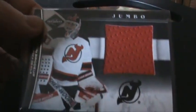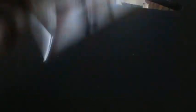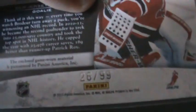And last but not least, we made the trade for a jumbo jersey of Martin Brodeur. So that card was limited 26 of 99. So there you have it there.